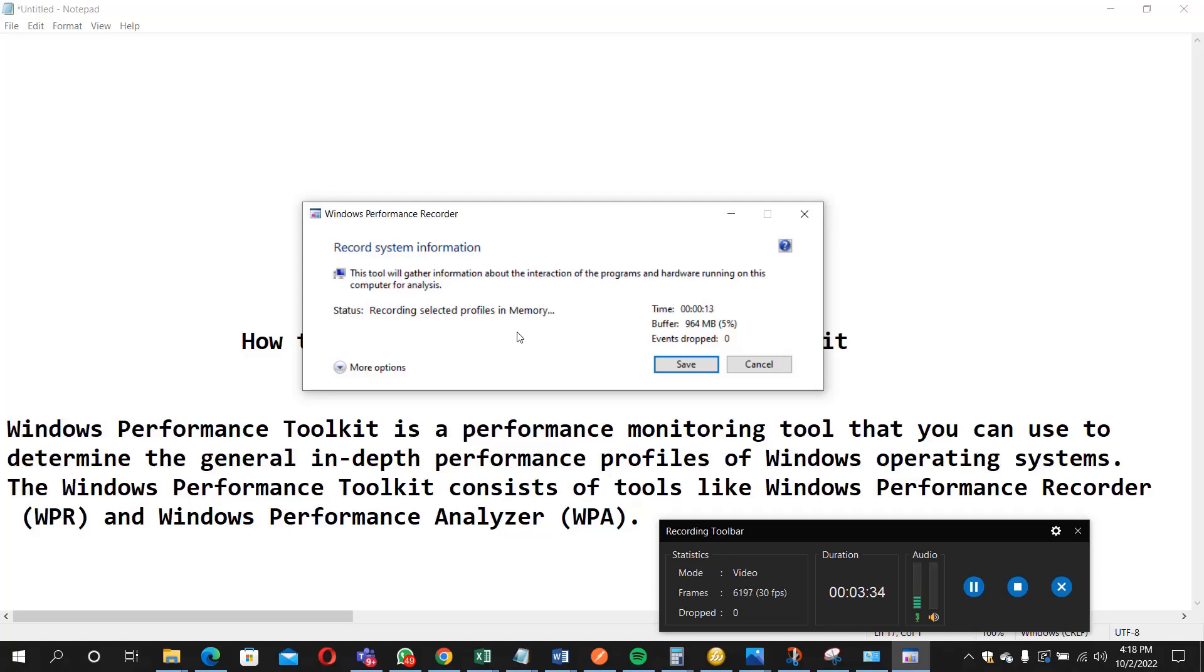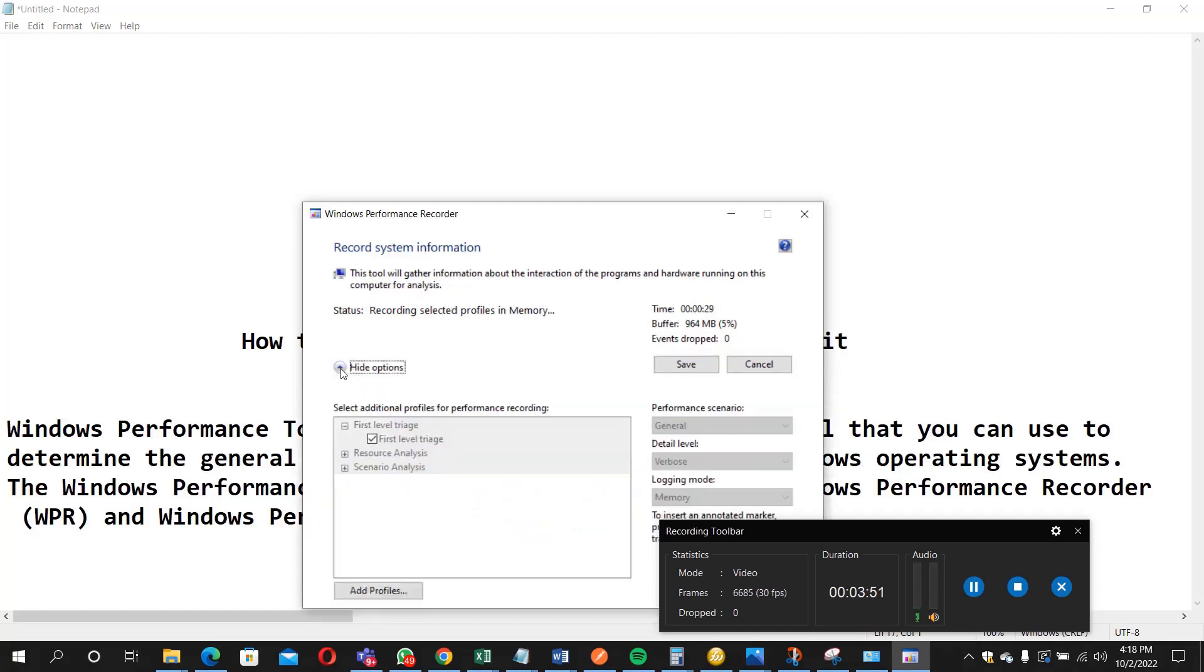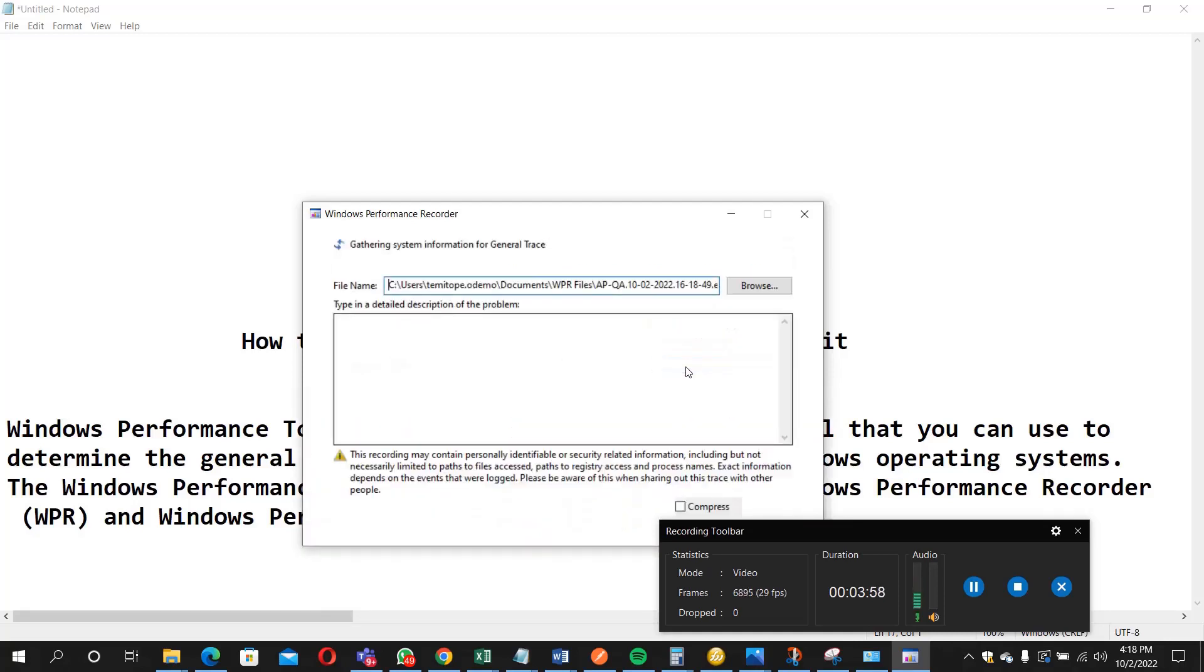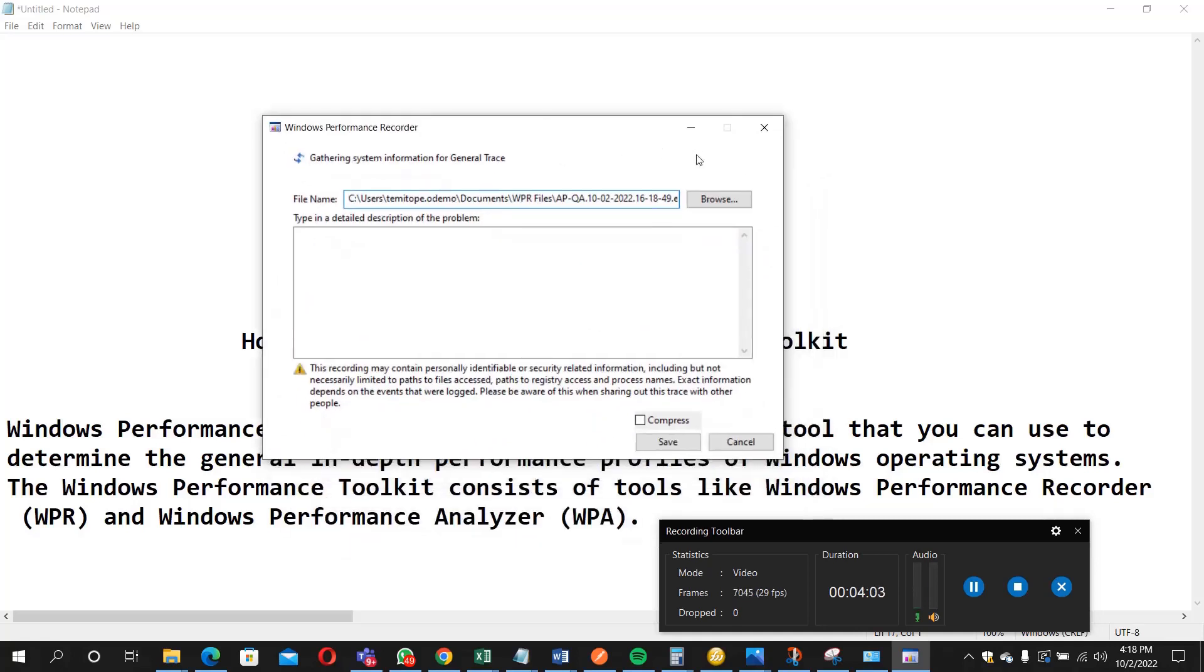Look at what it's saying: this tool will get information about the interaction of the programs that we are running on this computer analysis. So now we are going to save it. You have to save the file. I'm going to save it now. You can equally change the location here, but I'm leaving the default. So I'm saving now.